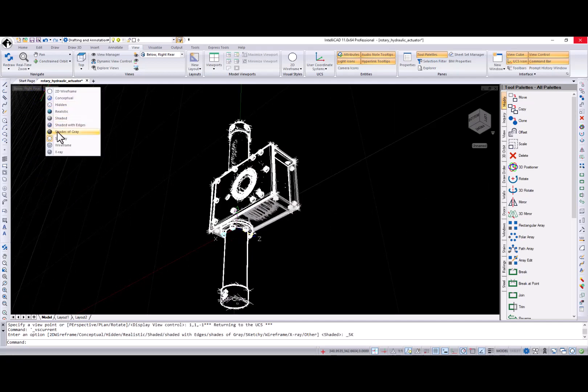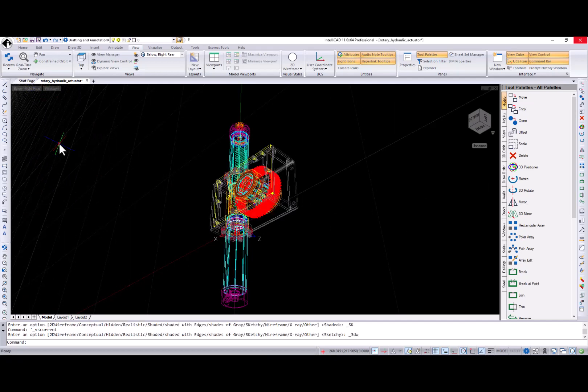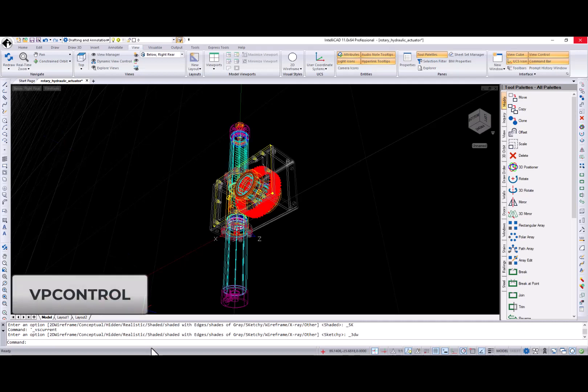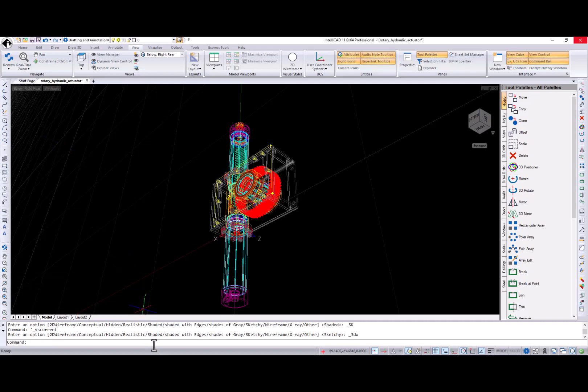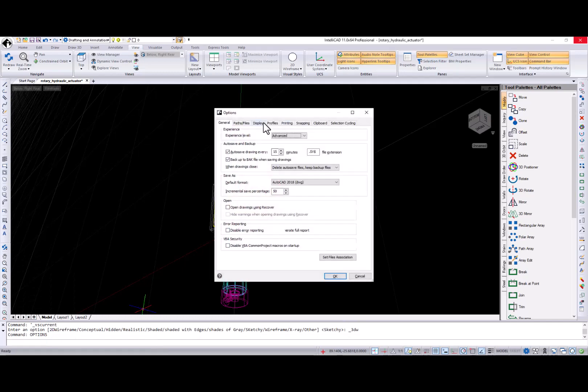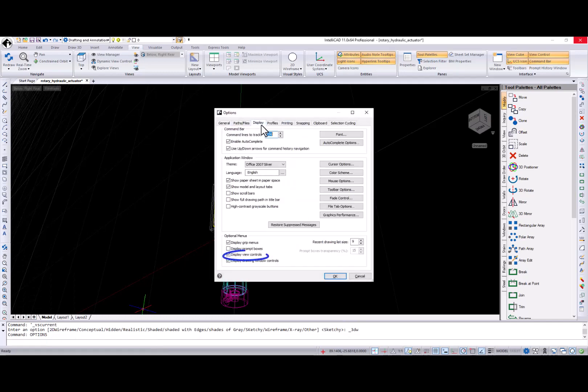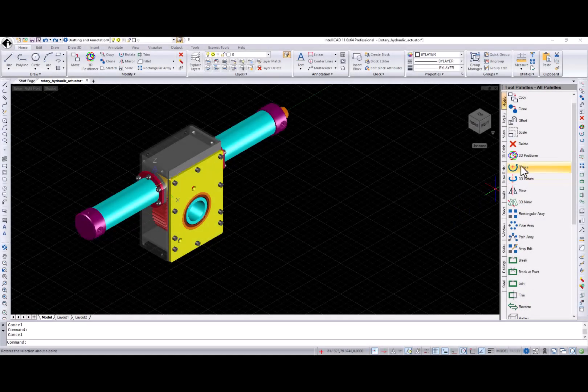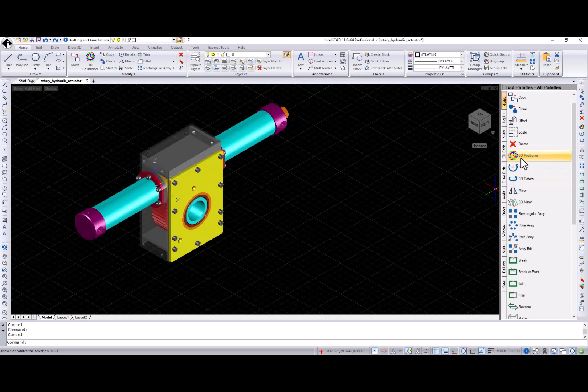Display of the Drawing Area View menu is controlled by the VPControlSystem variable, also accessible through the Display ViewControls checkbox in the Options dialog box.